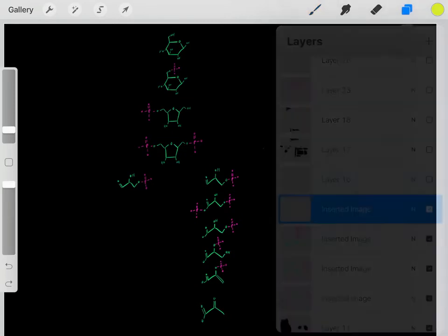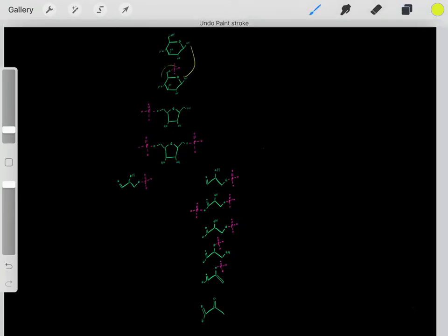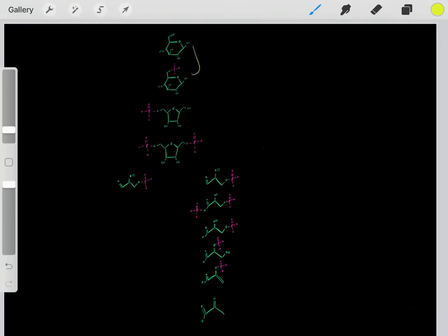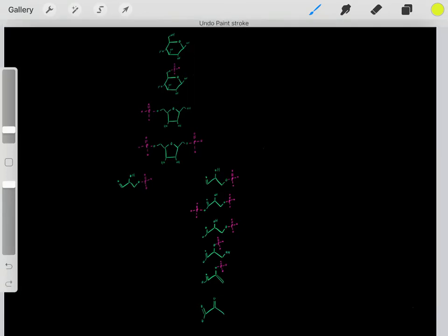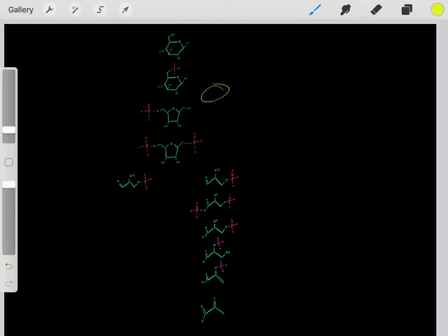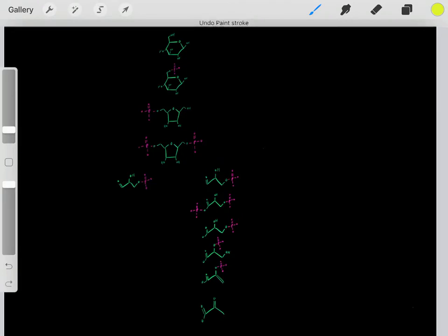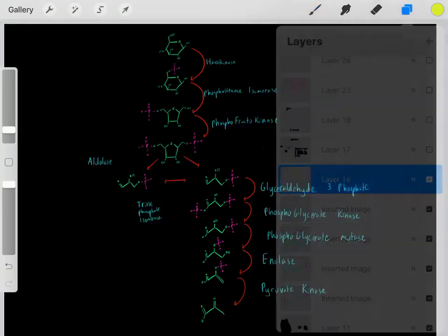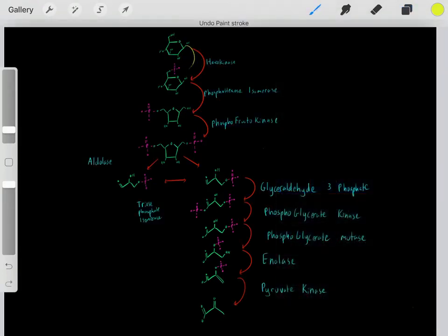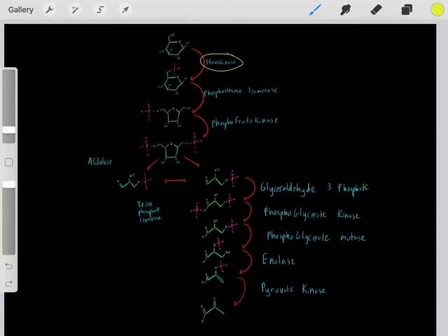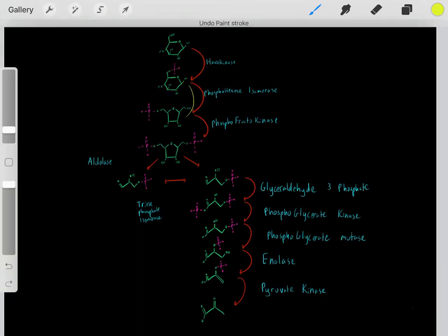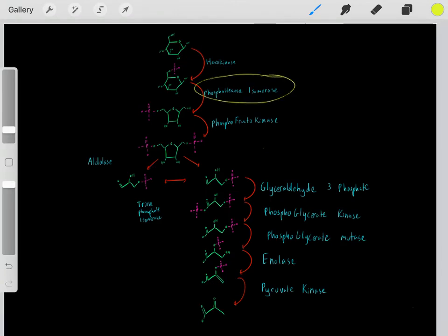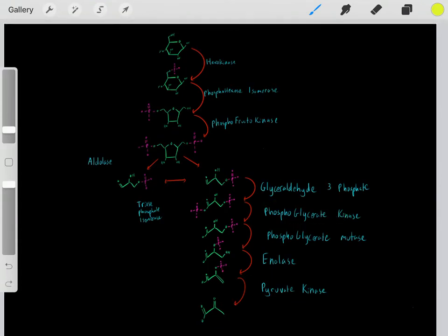Something important to realize is each step — taking this compound and forming this compound — was catalyzed by its own unique enzyme. Each of these steps required their own unique enzyme. For example, the first step required hexokinase, and the next step required phosphohexose isomerase. Each chemical reaction required its own unique enzyme.